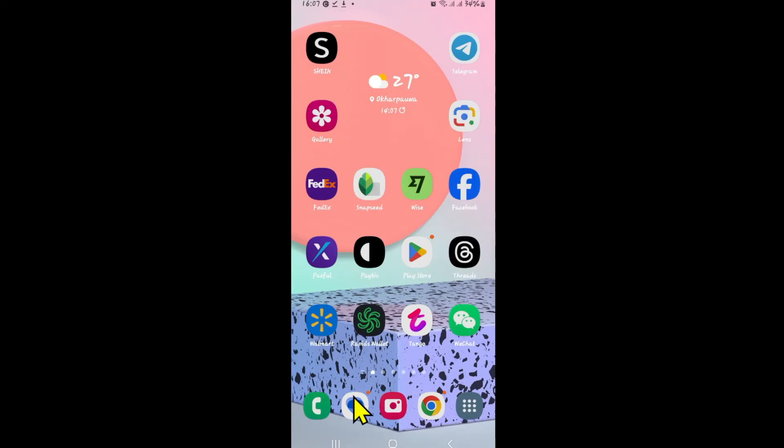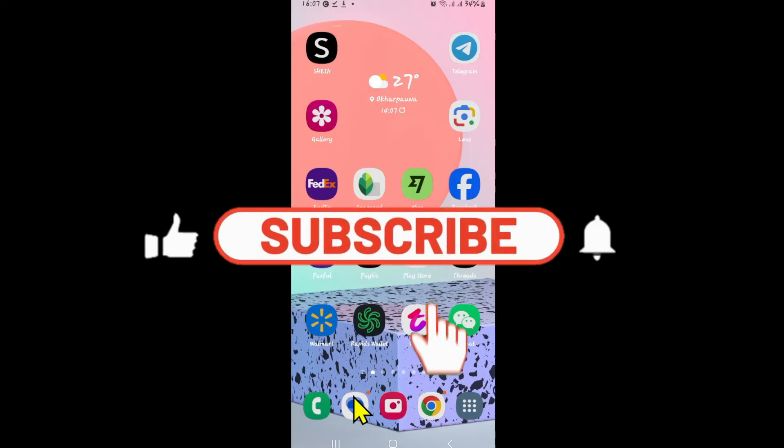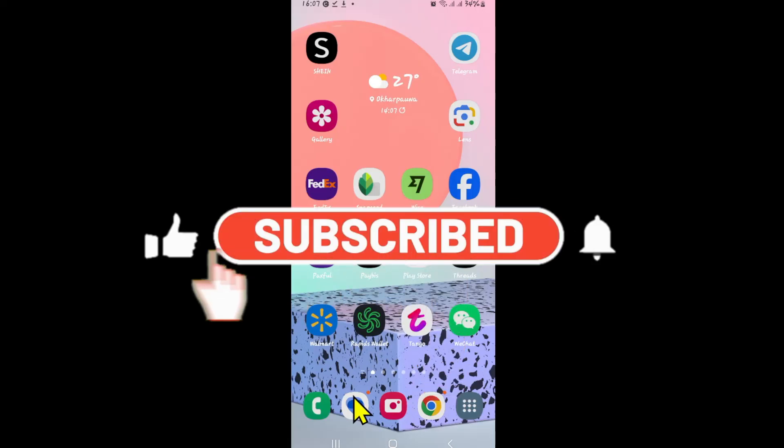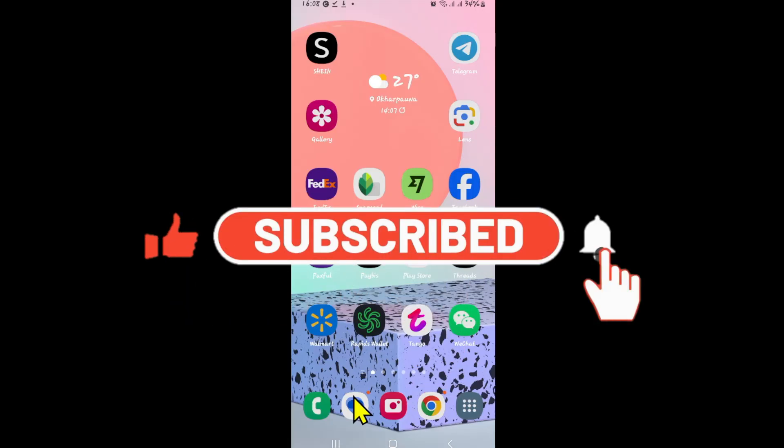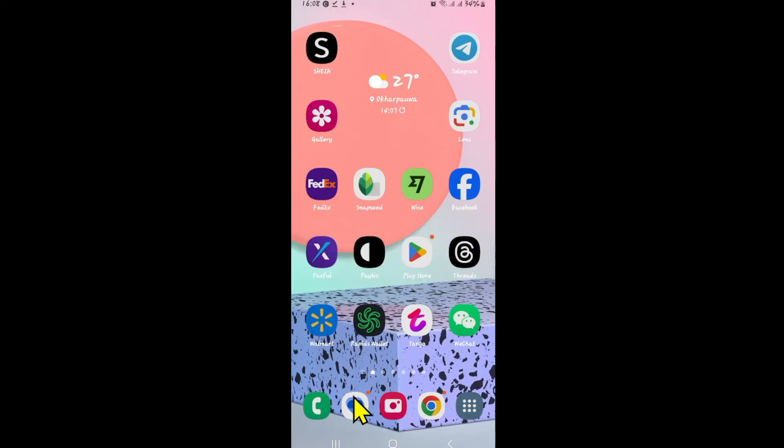If you find this video helpful, make sure you hit that like button and subscribe to our channel if you haven't done so already. Also ring that notification bell to never miss another update from us. Thank you for watching and I will see you again in the next video.